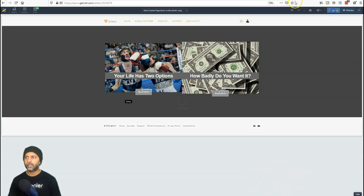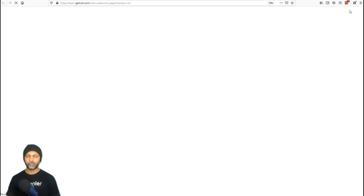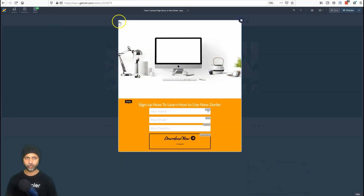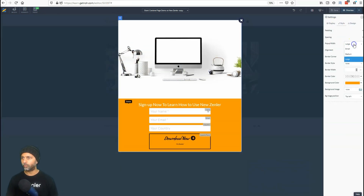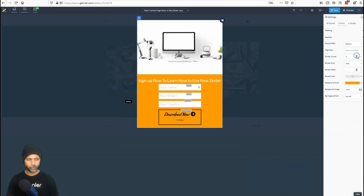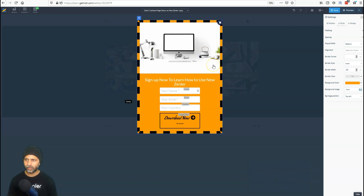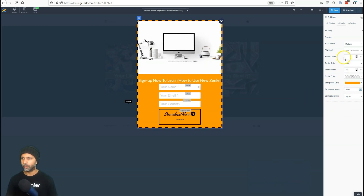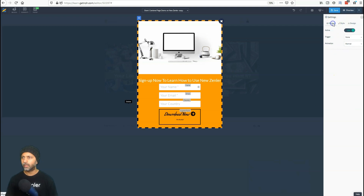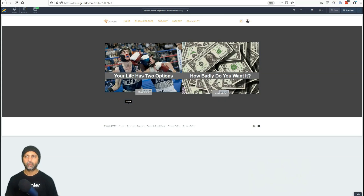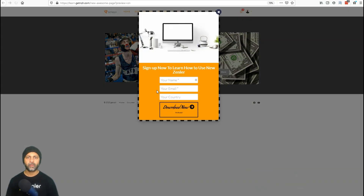All changes are saved. Let's preview this. The pop-up is on, but I haven't set when it should trigger yet. I'll set the pop-up width to medium, give it a 20-pixel dashed black border — a bit ugly but it shows what borders look like. Under Display, I'll set the trigger to 'On Landing' so the pop-up shows as soon as someone arrives on the page.